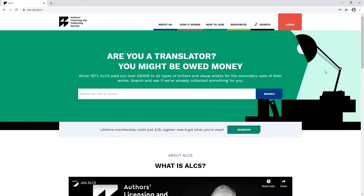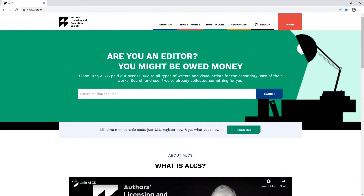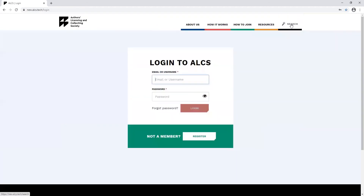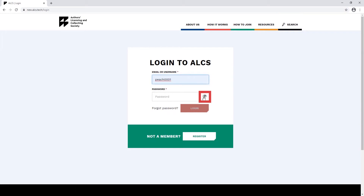Today, we'll go through the process of adding a visual contribution to your ALCS account. Firstly, you'll need to log in to your ALCS account. If you're unsure of your password, click the I button to view what you've typed to double check it's correct.